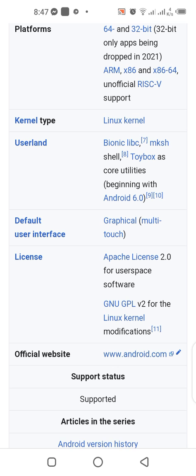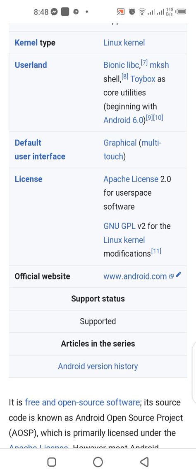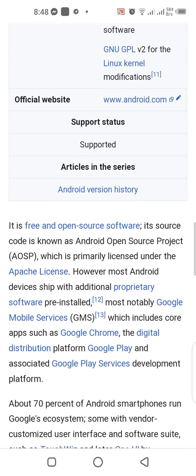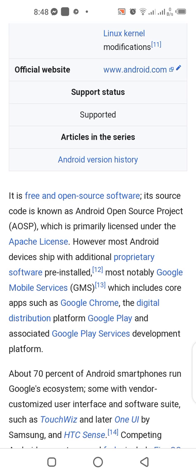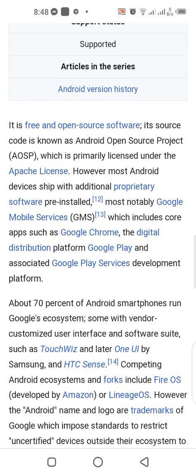Android uses various licenses for user-space software and GNU GPLv2 for the Linux kernel. It is free and open source software, and its source code is known as the Android Open Source Project, or AOSP, which is primarily licensed under Apache. However, almost all Android devices ship with additional proprietary software pre-installed.